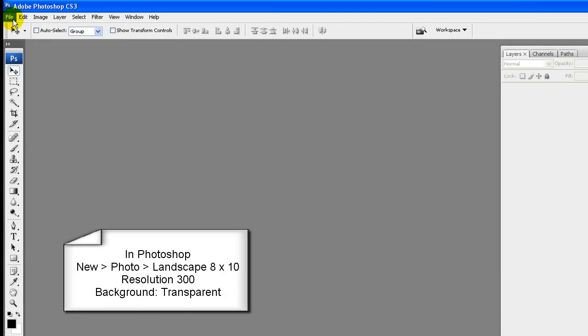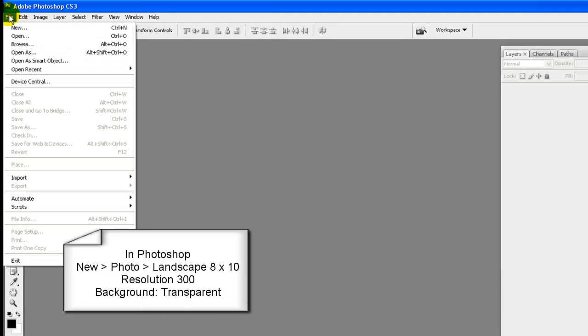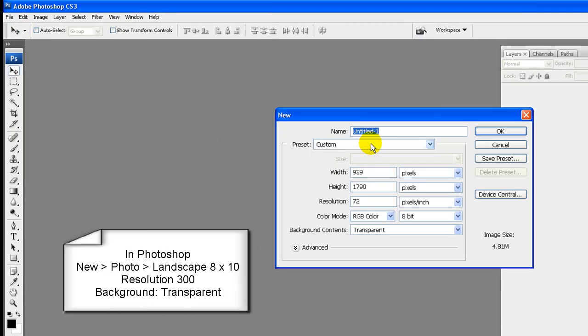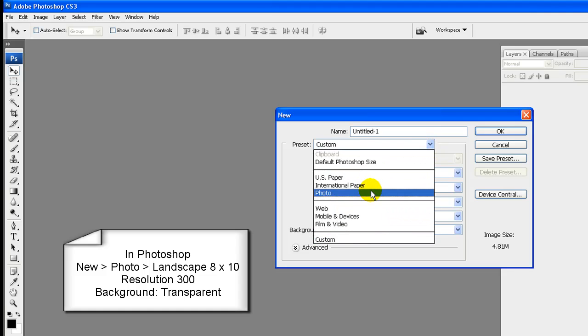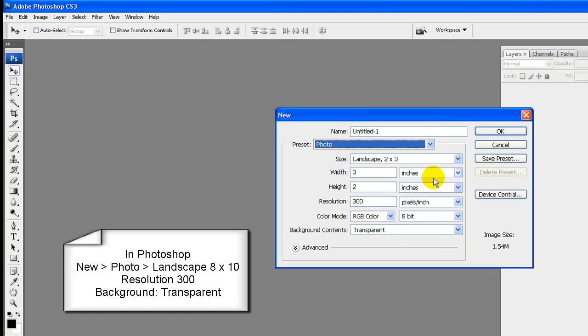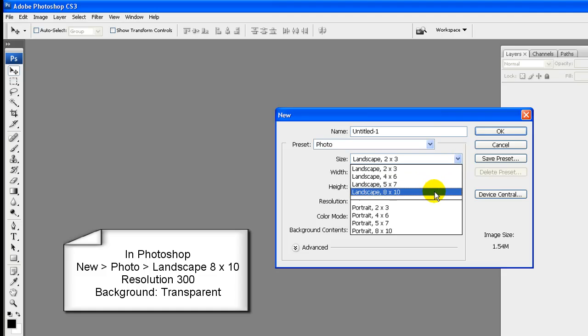In Photoshop select File, New, Preset, Photo, Landscape, 8x10, Resolution 300, Background Transparent.